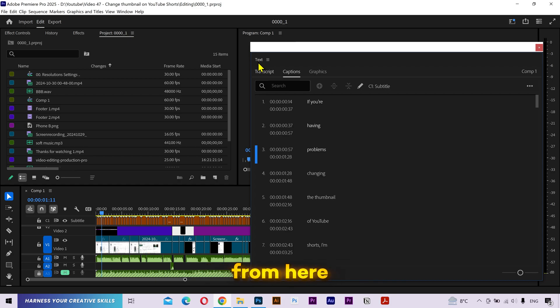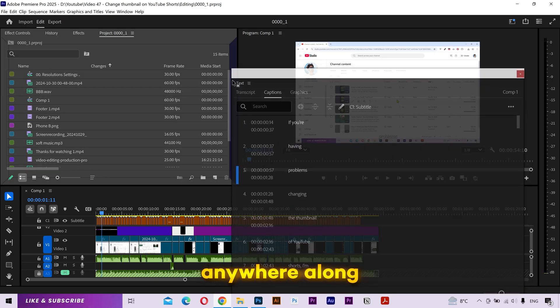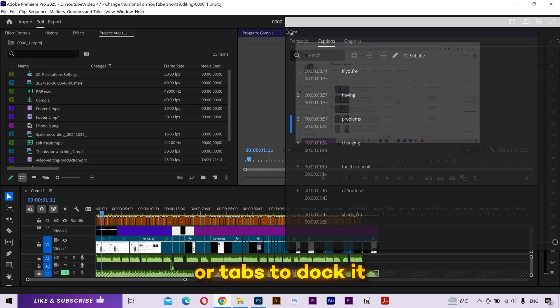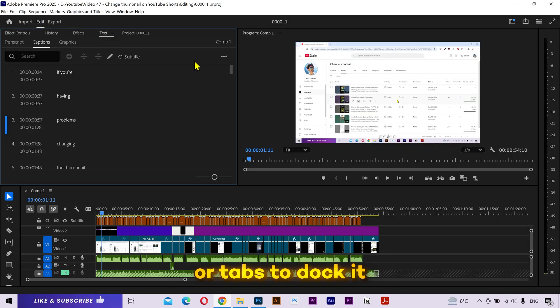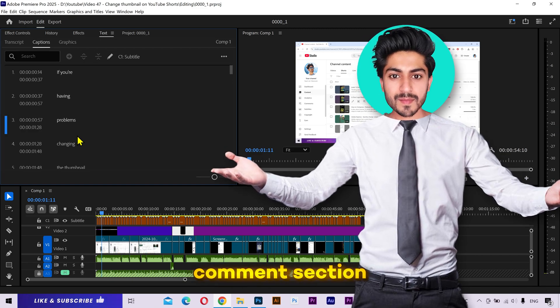You can pick it from here and drop it anywhere along the other panels or tabs to dock it. That's it. Try it yourself and share your experience in the comment section.